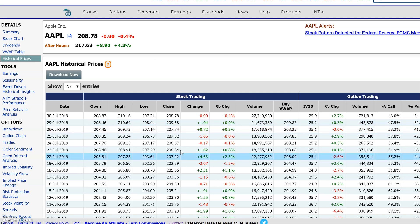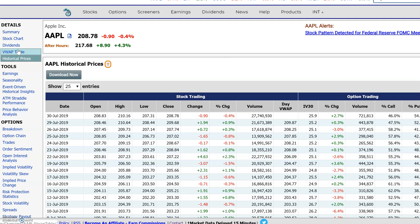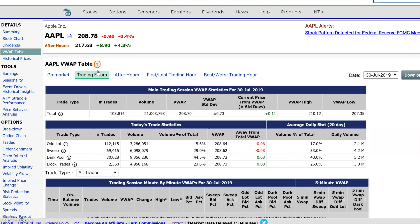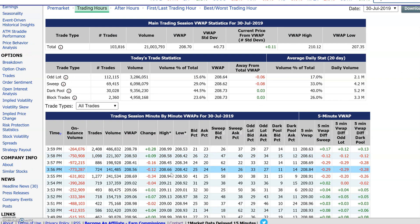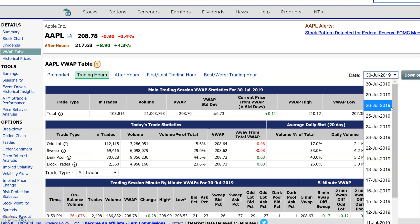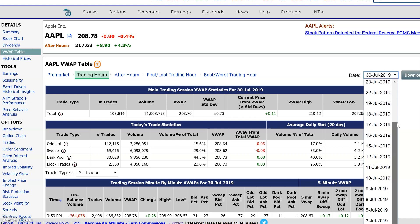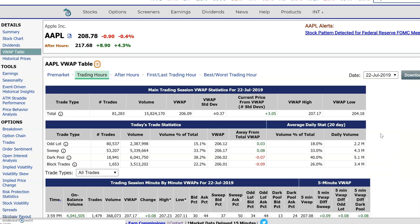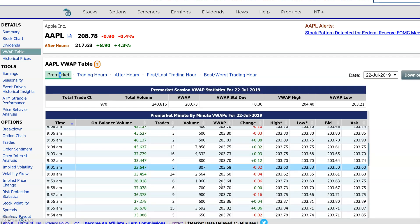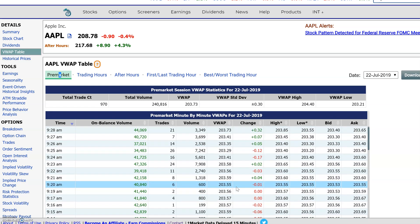Let's move around the website a little bit to show you more places. Here's a VWAP table — it's set right now to after hours, but you could also go to the trading hours and it gives you minute-by-minute VWAP statistics for the day. You could download this data by pressing this little download button. If you wanted to go to a historical date, you just use this drop-down and pick a historical date. It will pop up the minute-by-minute VWAP statistics for that date, and you could also look at the pre-market hours and view minute-by-minute statistics for the pre-market as well.